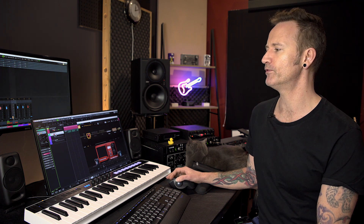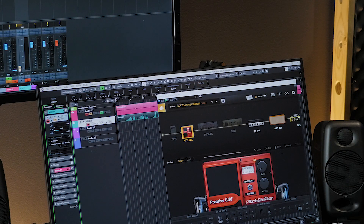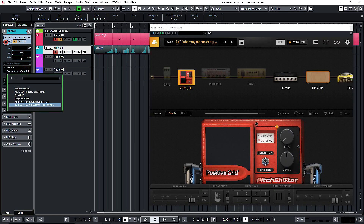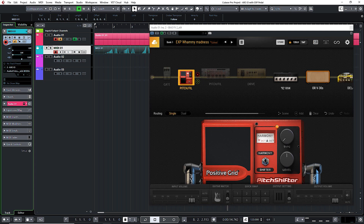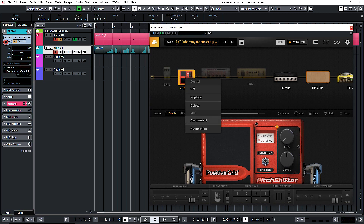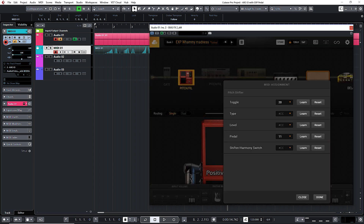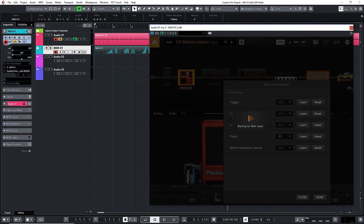Let me quickly show you how this works with Bias FX 2. I've inserted Bias FX 2 in an insert instead of Amplitube 4, and on the MIDI track I just need to change the output so it's going to Bias FX. Bias FX also has MIDI Learn capacity. On the whammy pedal, right-click, go to Assignment, choose which parameter you want to adjust, hit Learn, reach over and hit the switch — it says received.